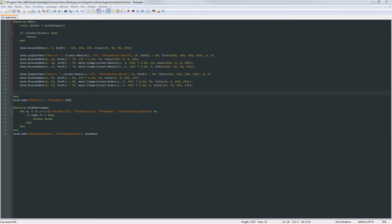What is going on everybody and welcome to part 5 of Garry's Mod Game Mode Scripting. In today's part we are going to add another element to our HUD which is going to contain the weapon name and the current amount of primary and secondary ammo that their current weapon has.